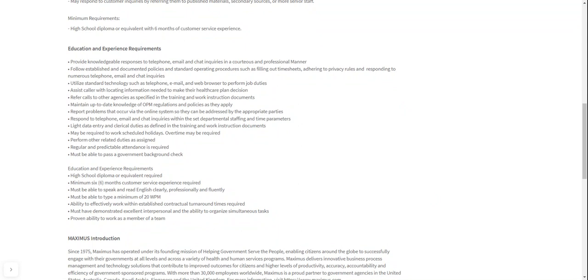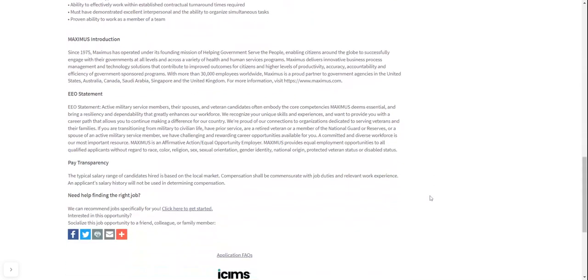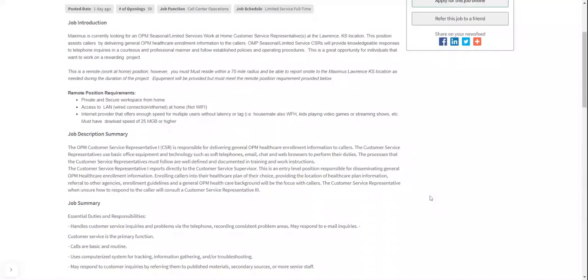So hopefully this is something that you guys could do and you can go ahead and apply. And then also they need you to be able to type a minimum of 20 words per minute. That's really low you guys. So there you go, and there you have it. And then pay, the typical salary range of candidates hired is based on the local market. So based on the area in your location, compensation shall be commensurate with job duties and also relevant work experience. So it's based on your work experience as well. And then applicant salary history will not be used in determining compensation as well.